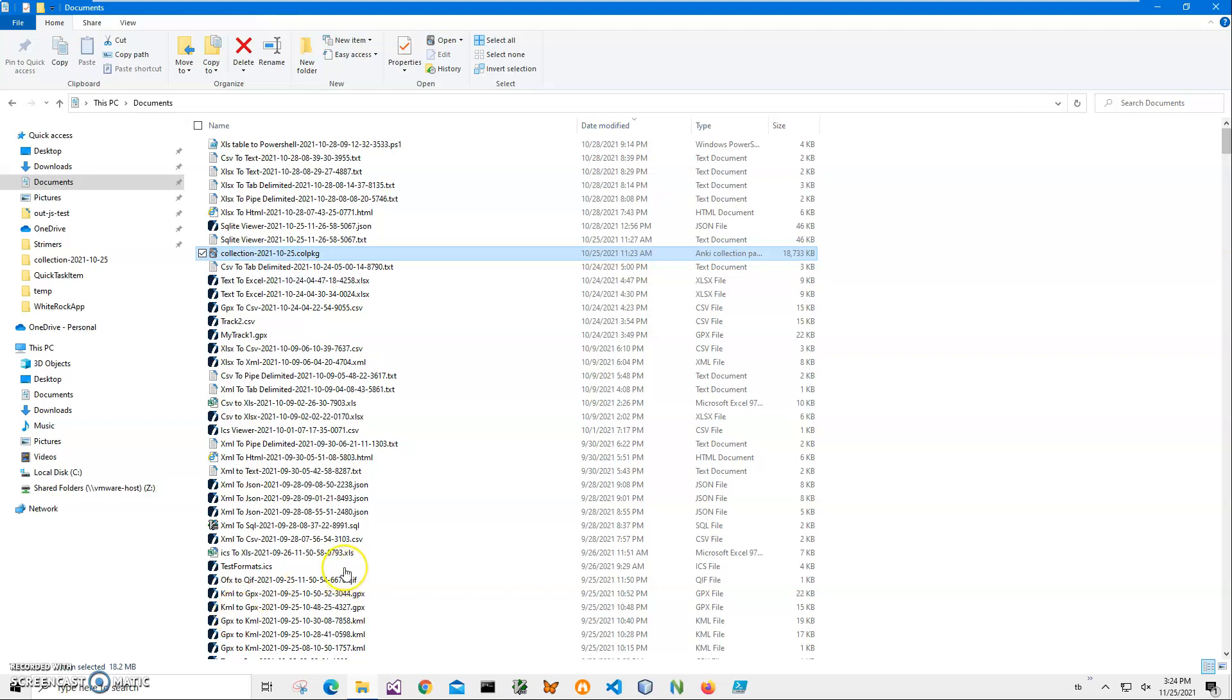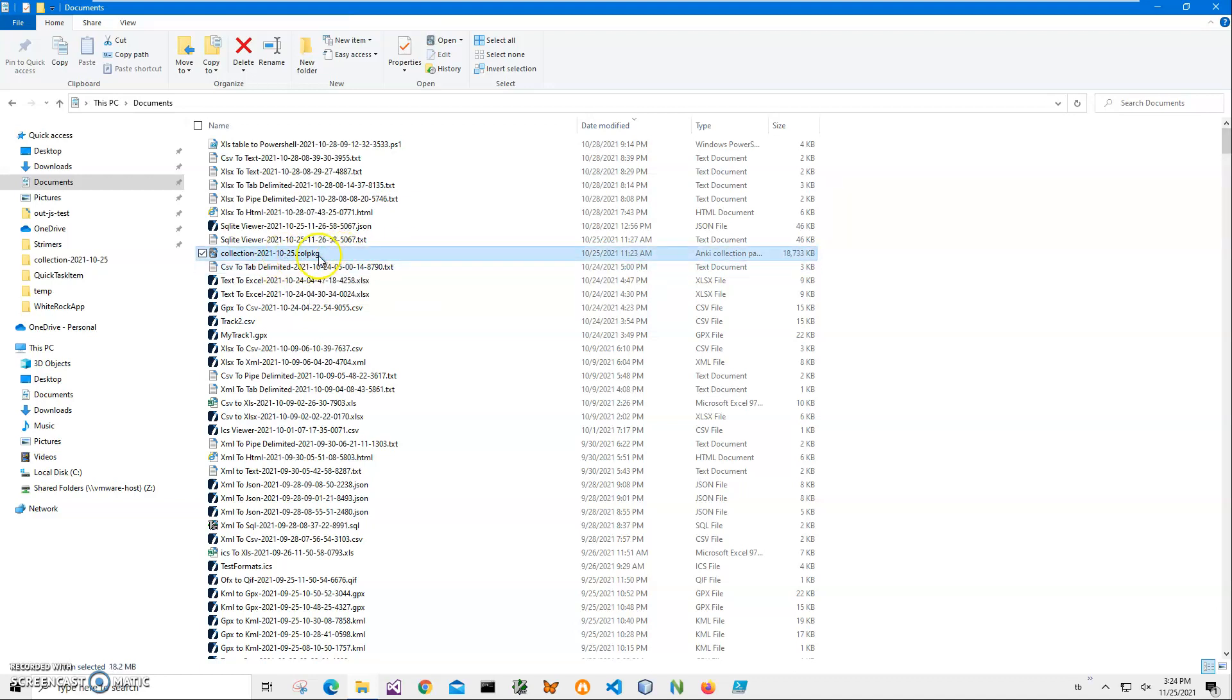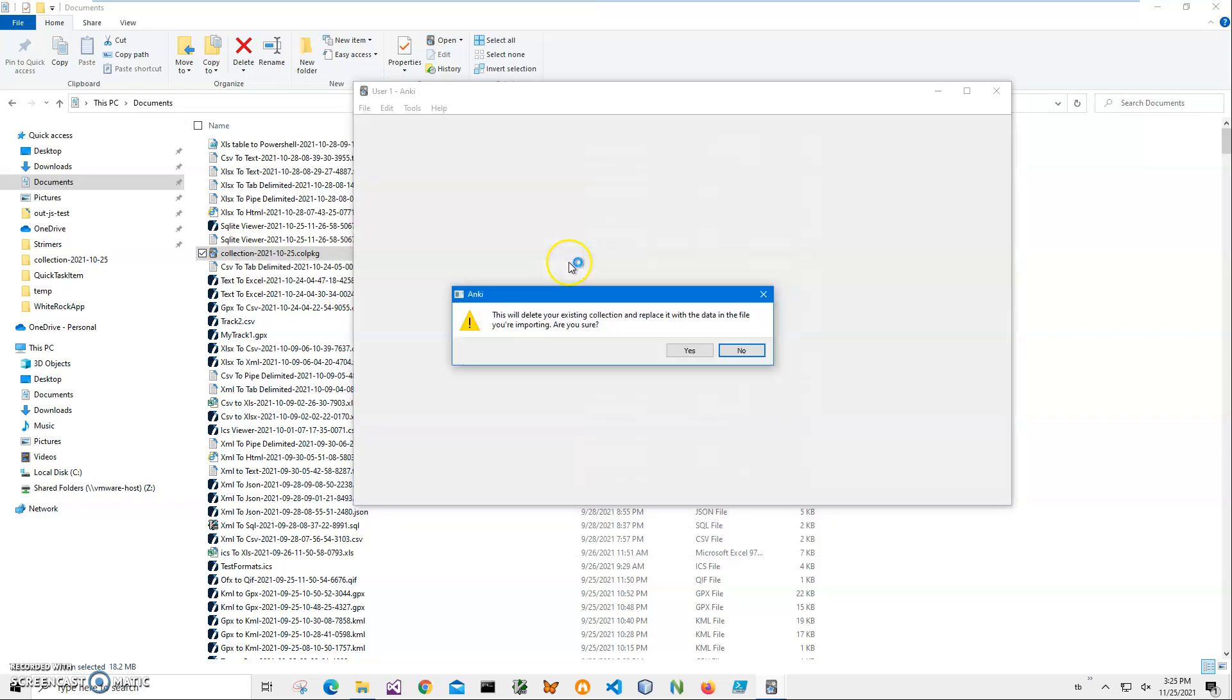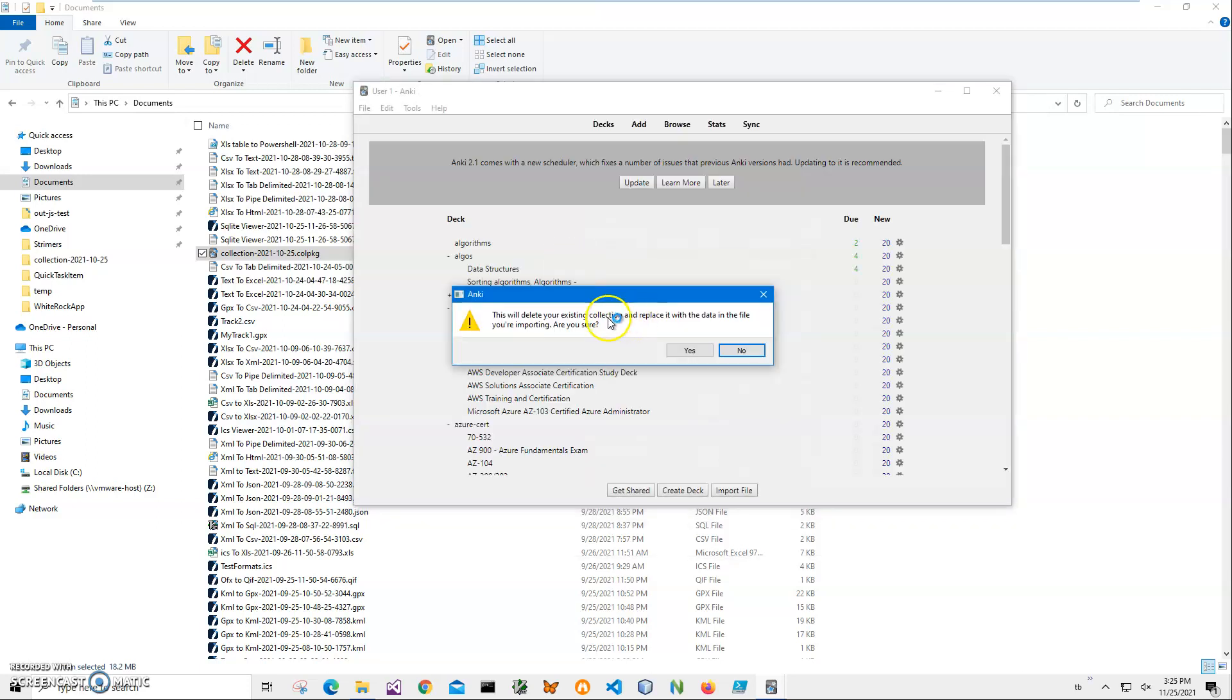Hi, in this video I will show how to use Colpkg Viewer app for viewing colpkg files. I have a colpkg file on my computer, and if I double-click on it, it launches Anki, which prompts that this will delete your existing collection. But I just want to see what's inside this collection, so I click no and close it.